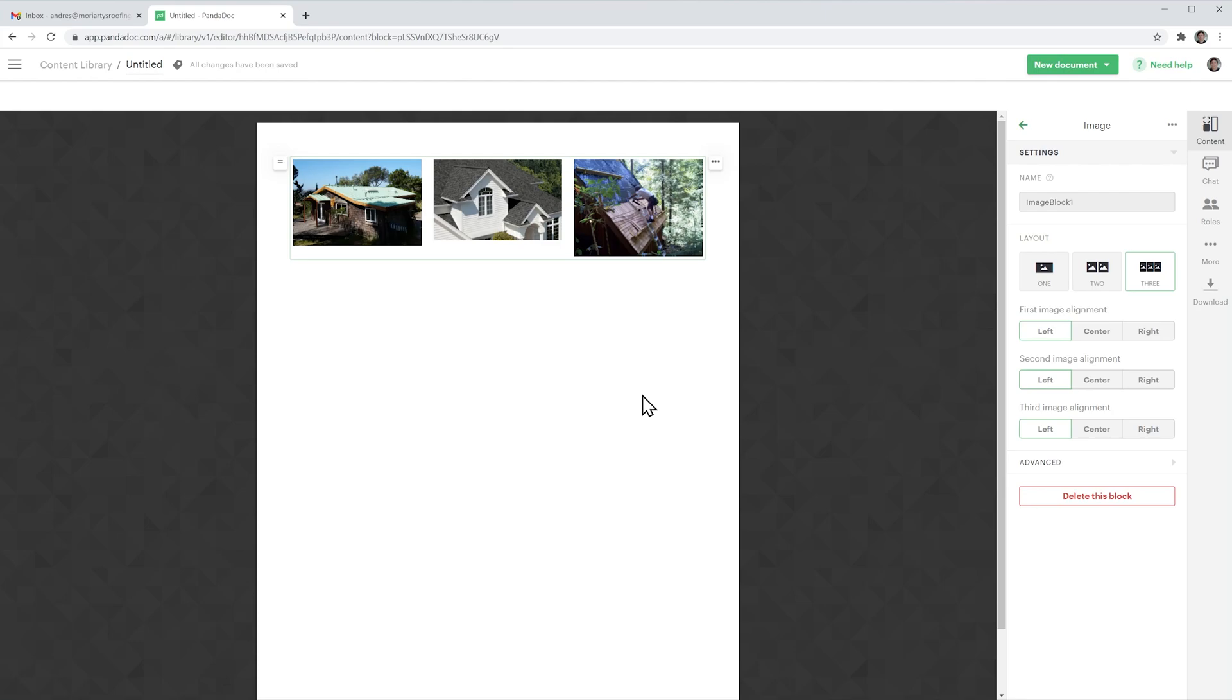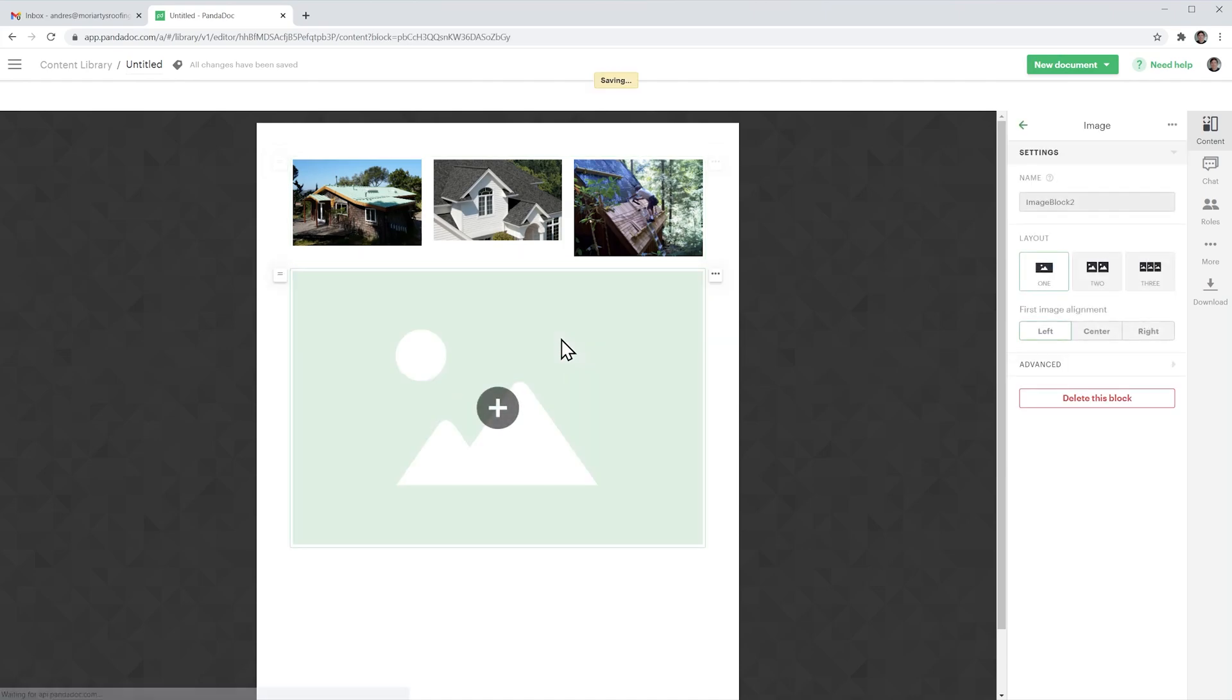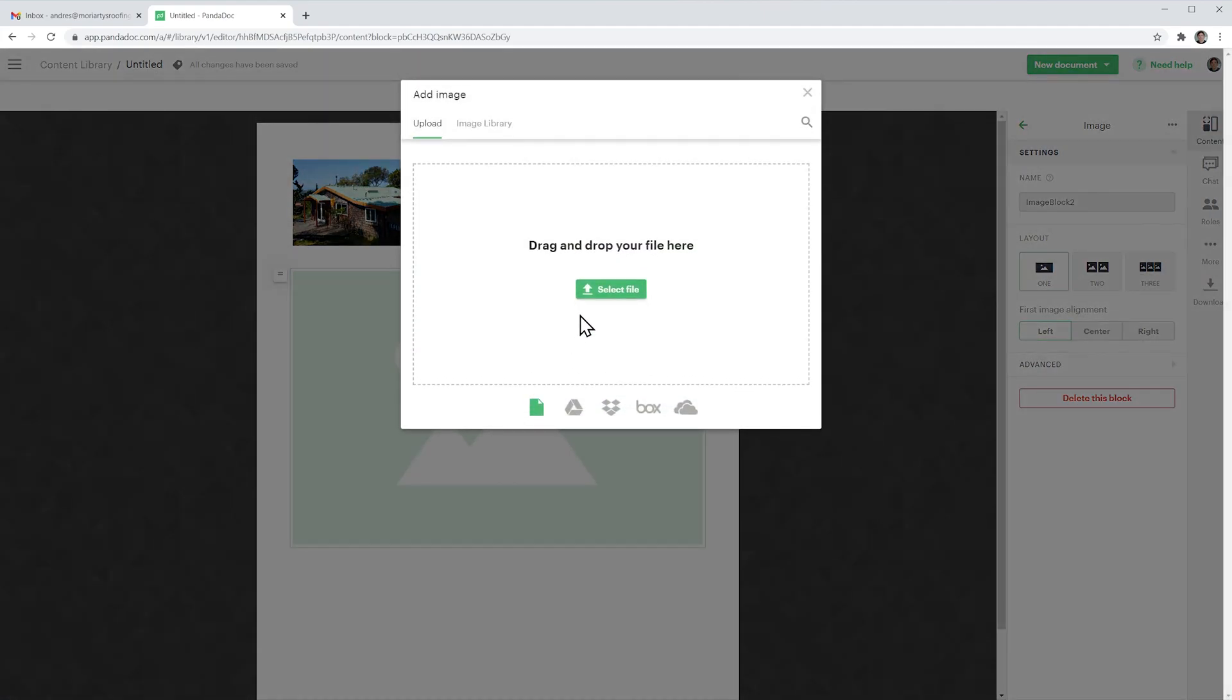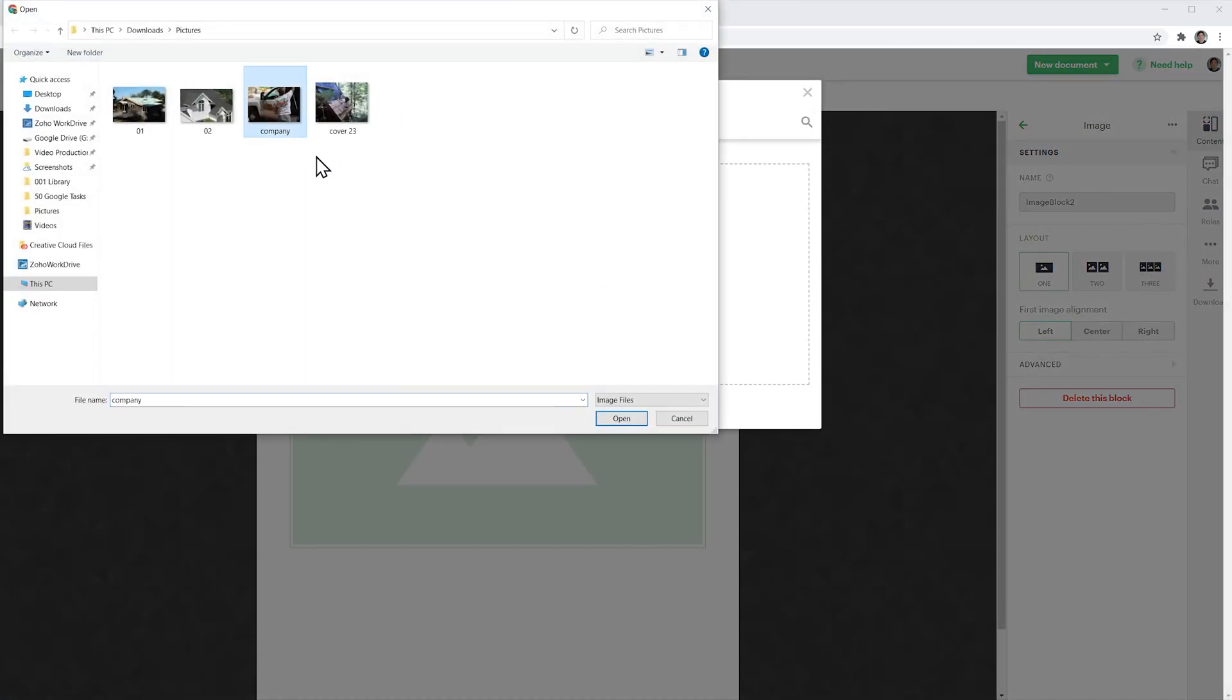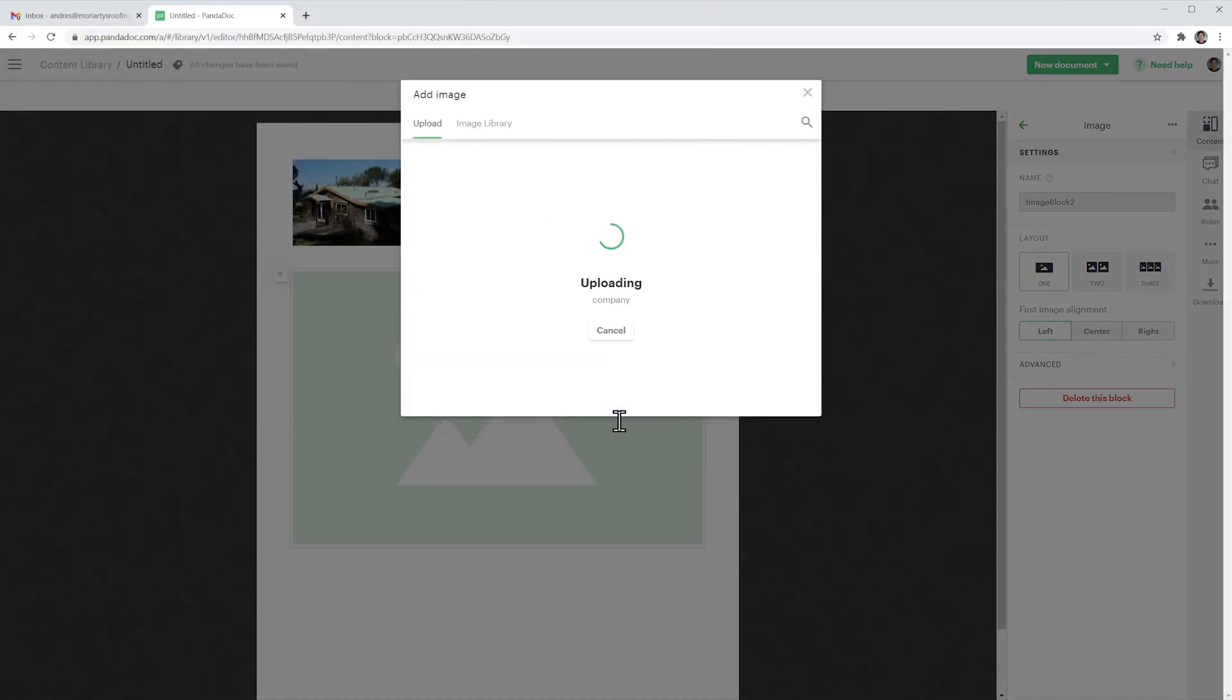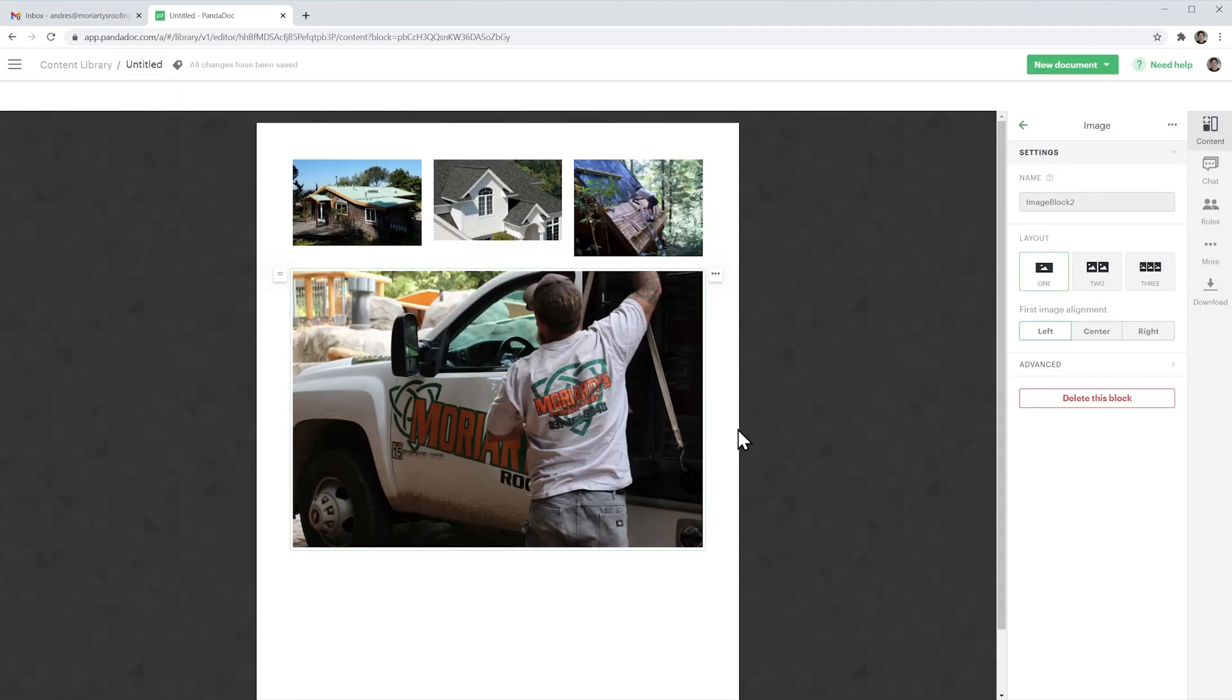So let's add another image. Let's go back here and again drag the images block. Now in this case we're going to do only one so click on the plus and do the same and now we have this nice image gallery that we can add to any of our documents.